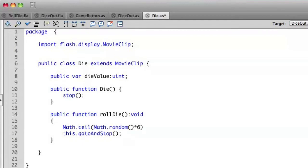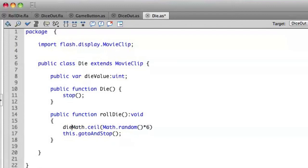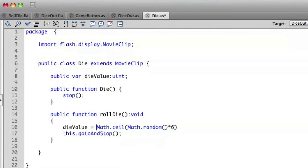But I'm going to take that public variable that we've created, or that attribute dieValue, and assign that number that's generated to dieValue. And then populate dieValue here.